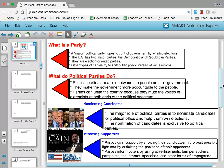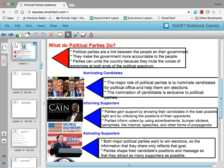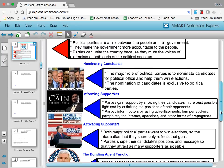They're very effective at informing the population of their particular views and wishes. Political parties also activate supporters. Both major parties want to win those elections, so informing the public about what they want to do and how they share the goals of the population is an important way to do that. Parties shape their candidates' positions and message so that they attract as many supporters as possible. If a candidate has views not in line with what the public wants, they're not going to talk about that issue very much, and they'll redirect conversation back to issues the public supports. Parties help them craft that message.